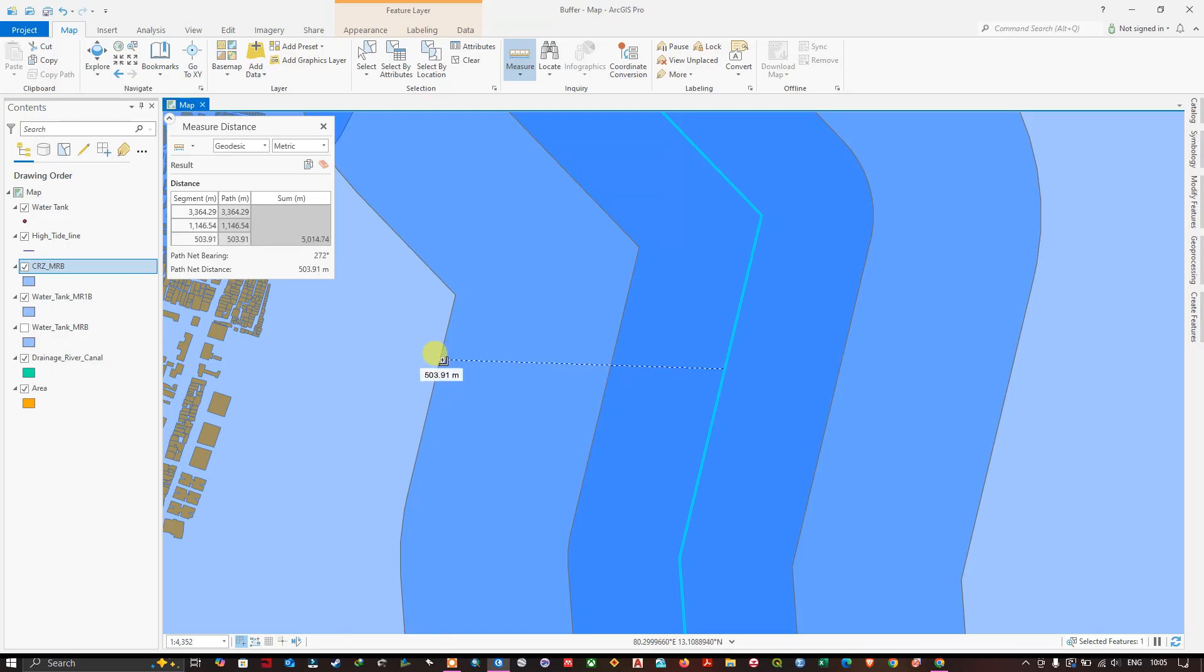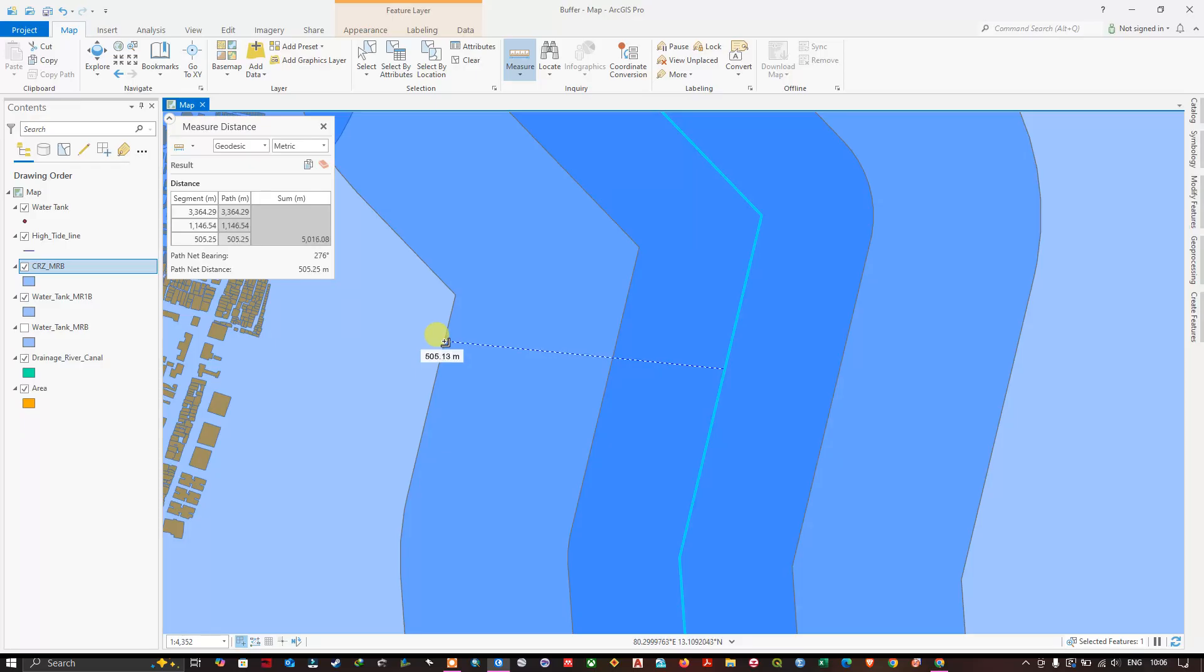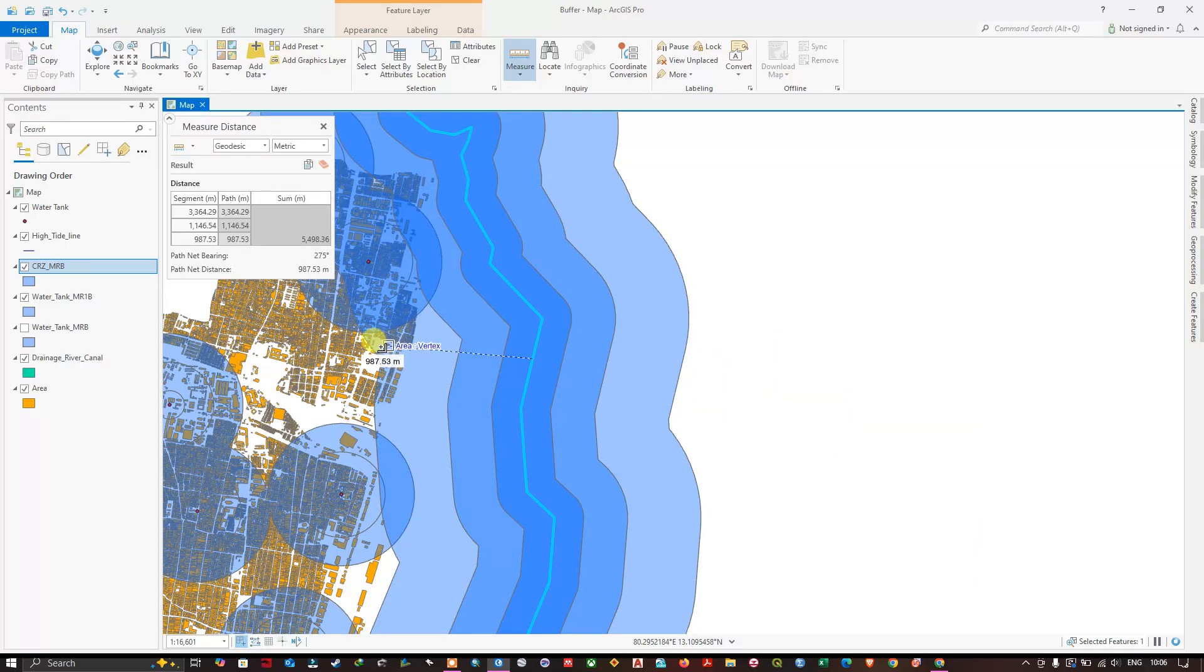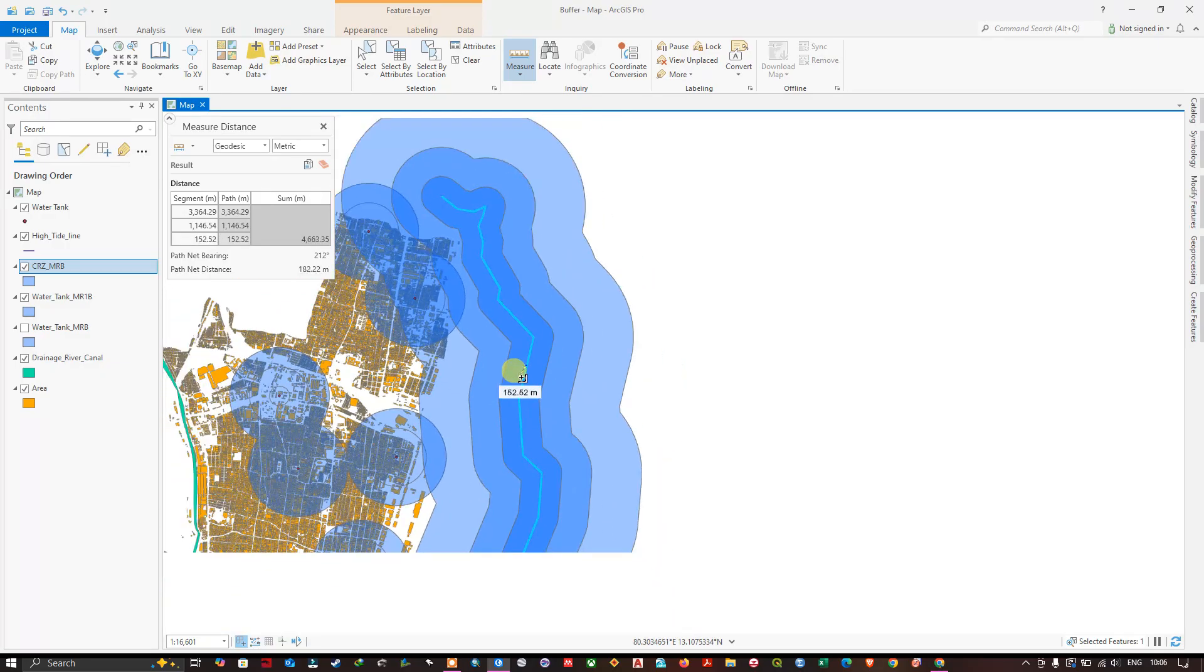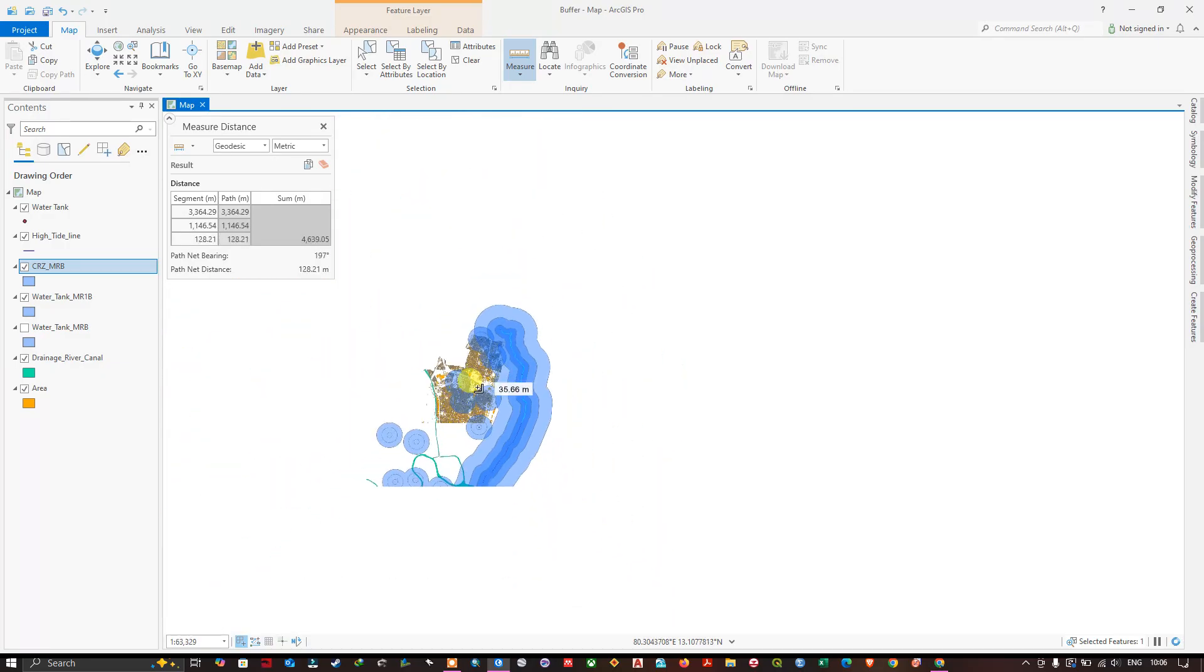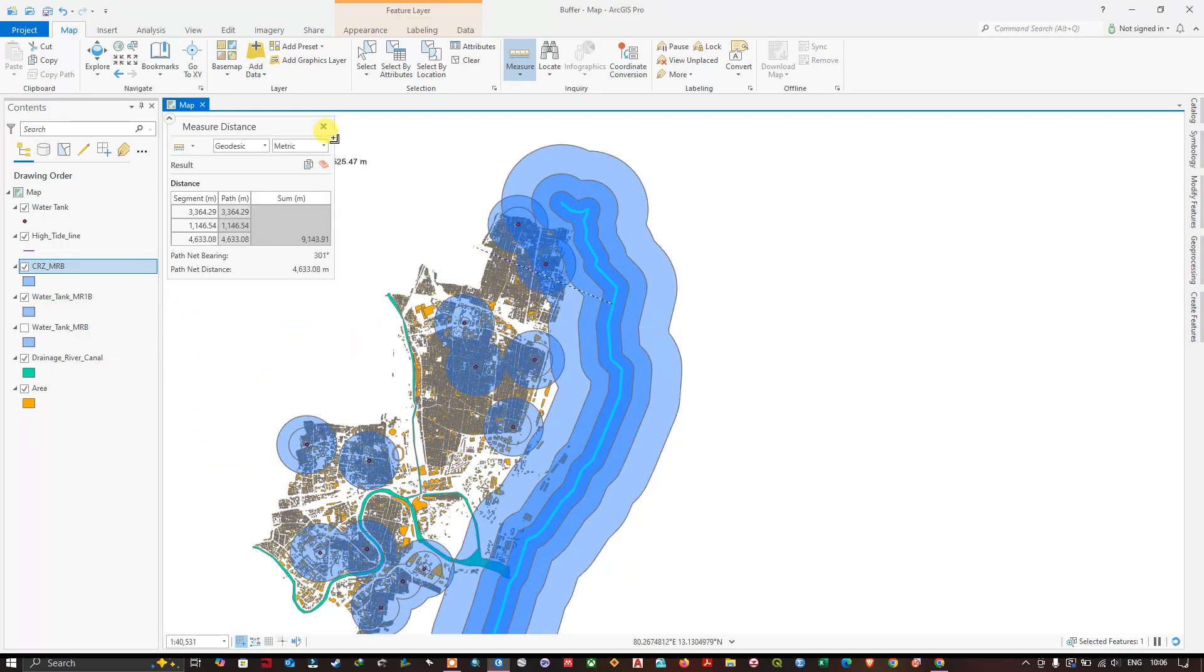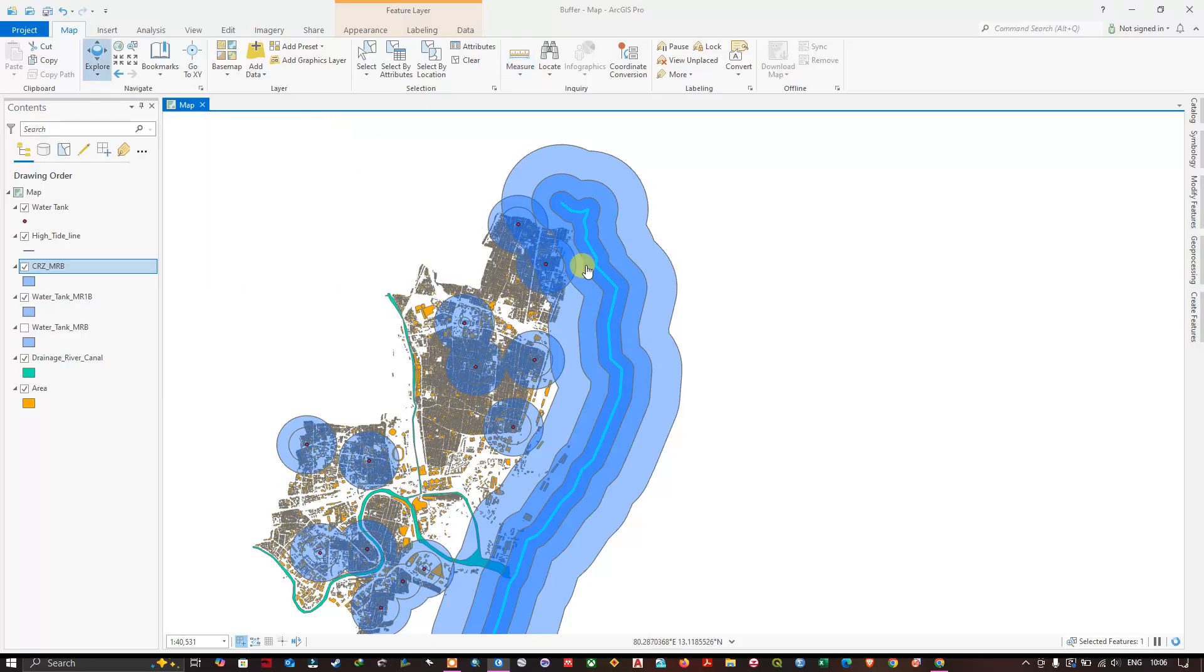So measuring this kind of lines is a bit tricky. 500 meters. And next is 1000 meters. So like this you can create multiple ring buffer for line.